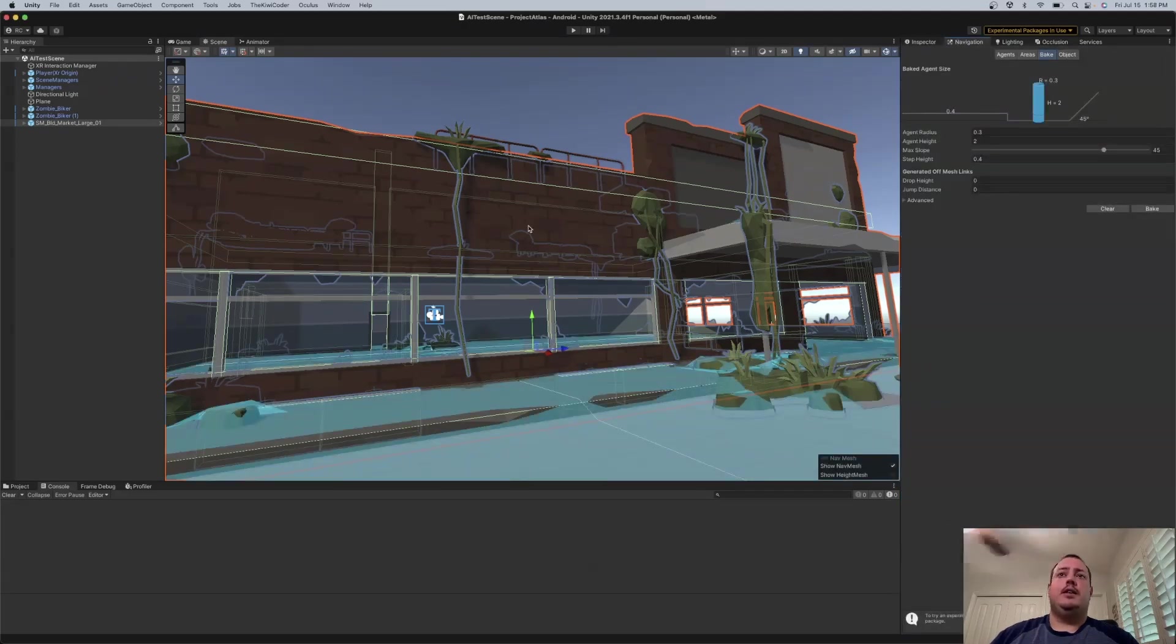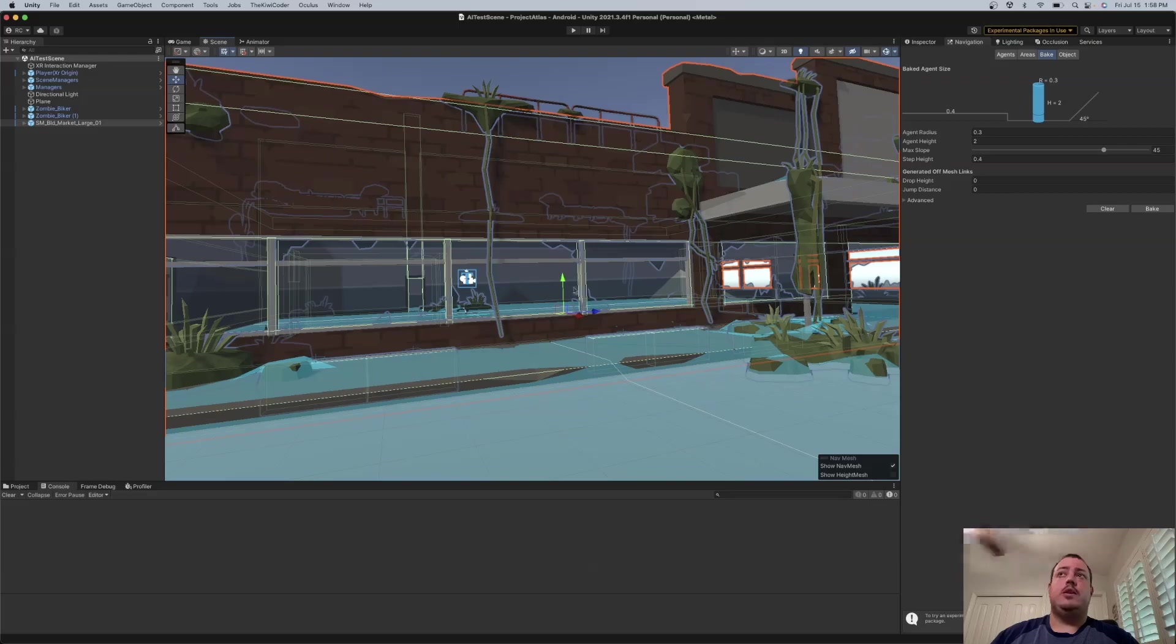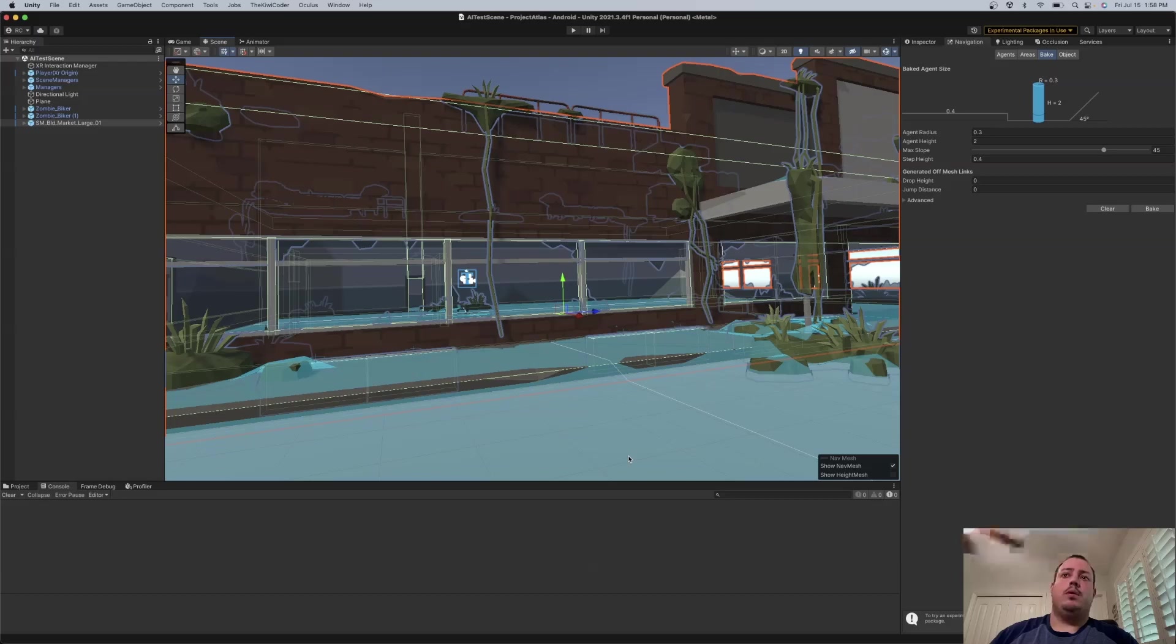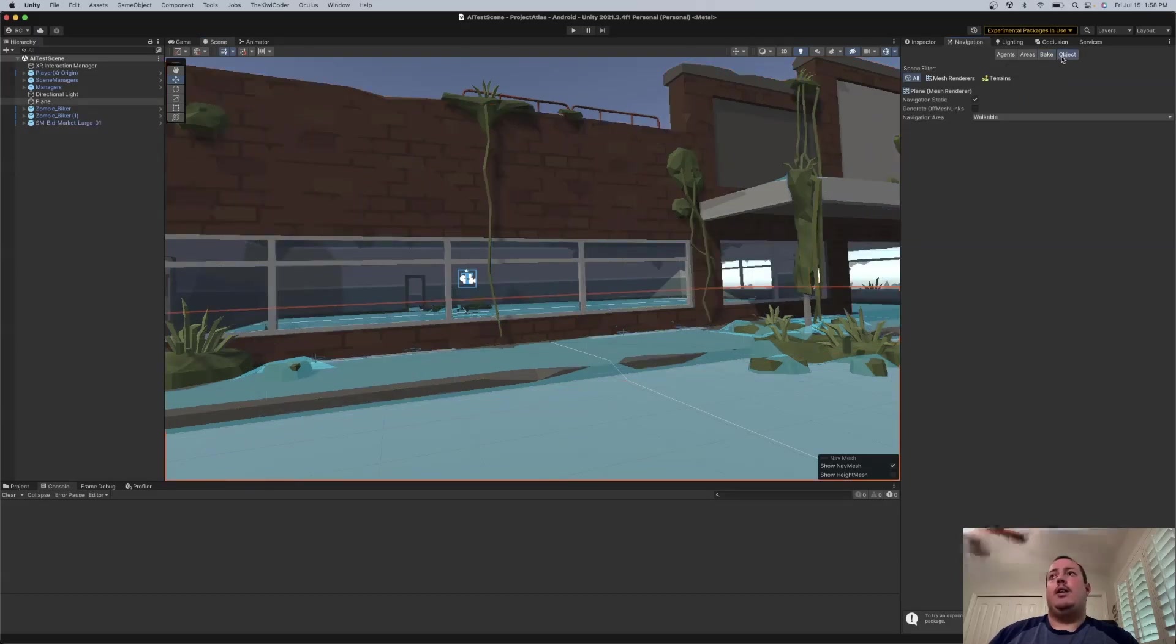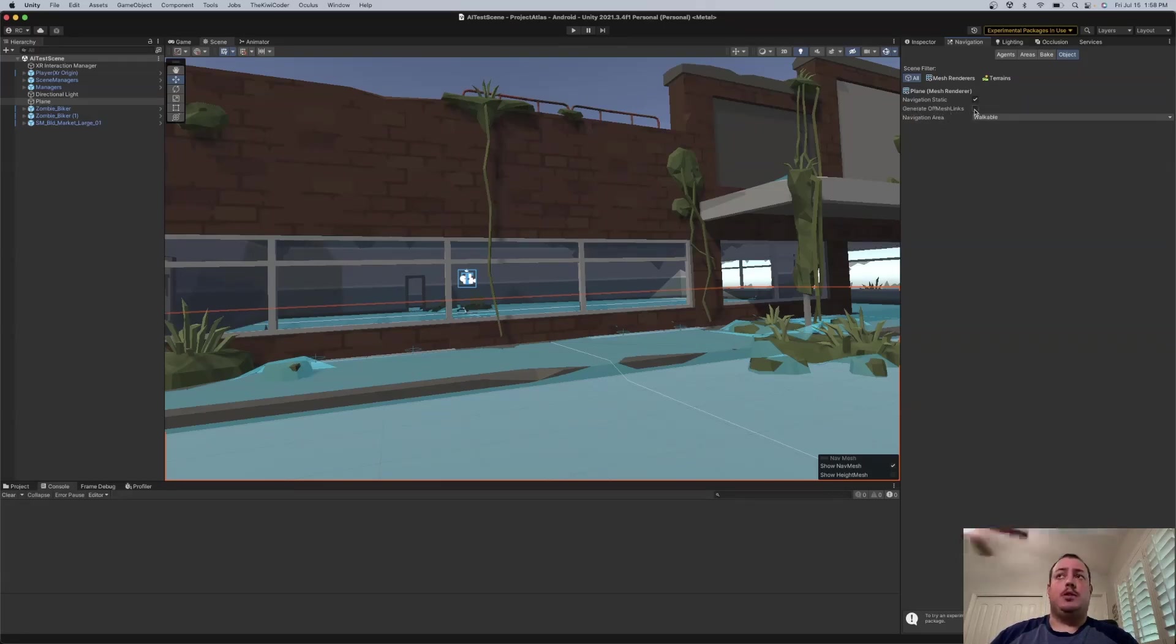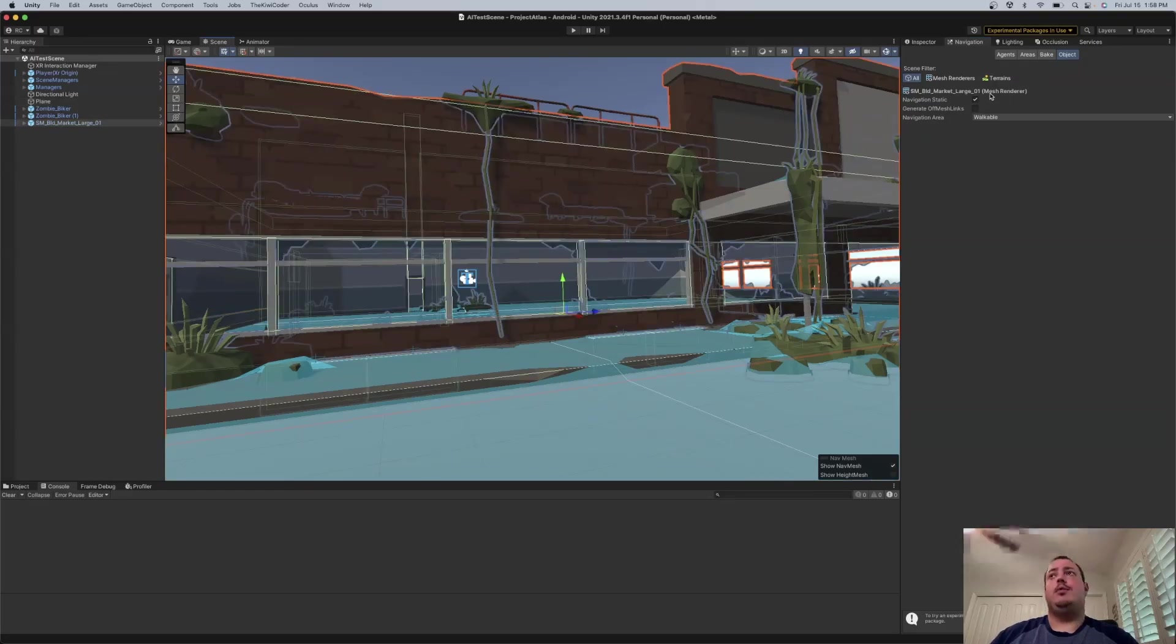And let's take a look at the settings when you actually click on an object. So with the building selected here or with the plane on the bottom, I can go into the Object tab under Navigation. And there's a setting here to generate off-mesh links. You'll notice that it's disabled, so it's not checked. For the building as well, it is also disabled.